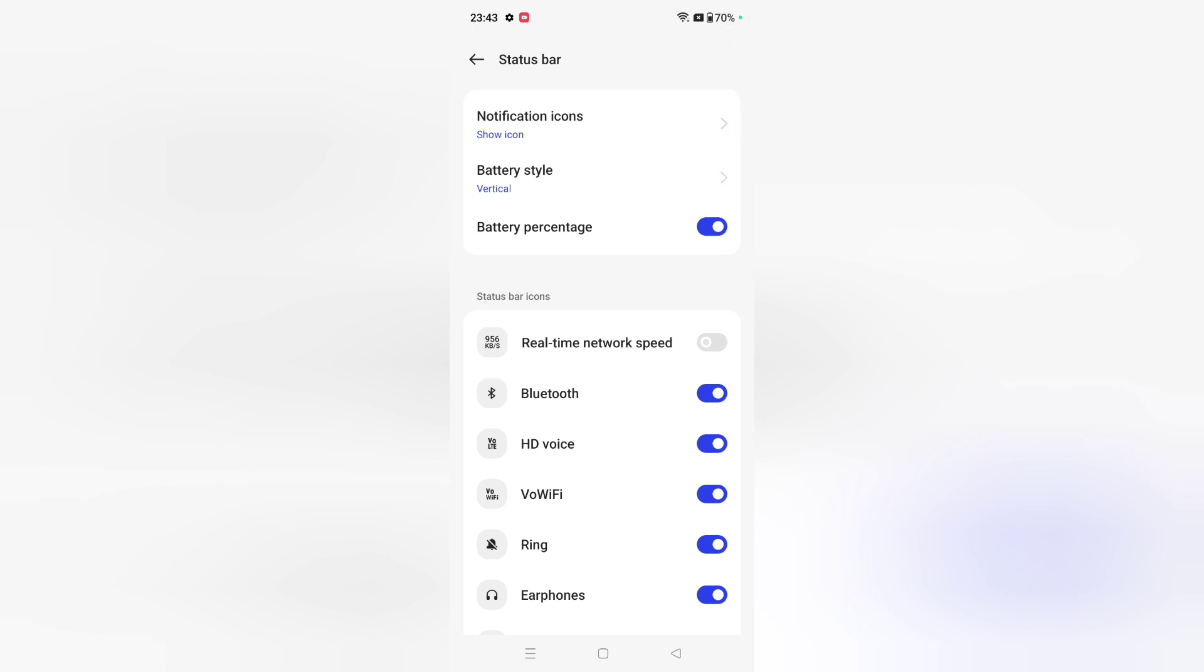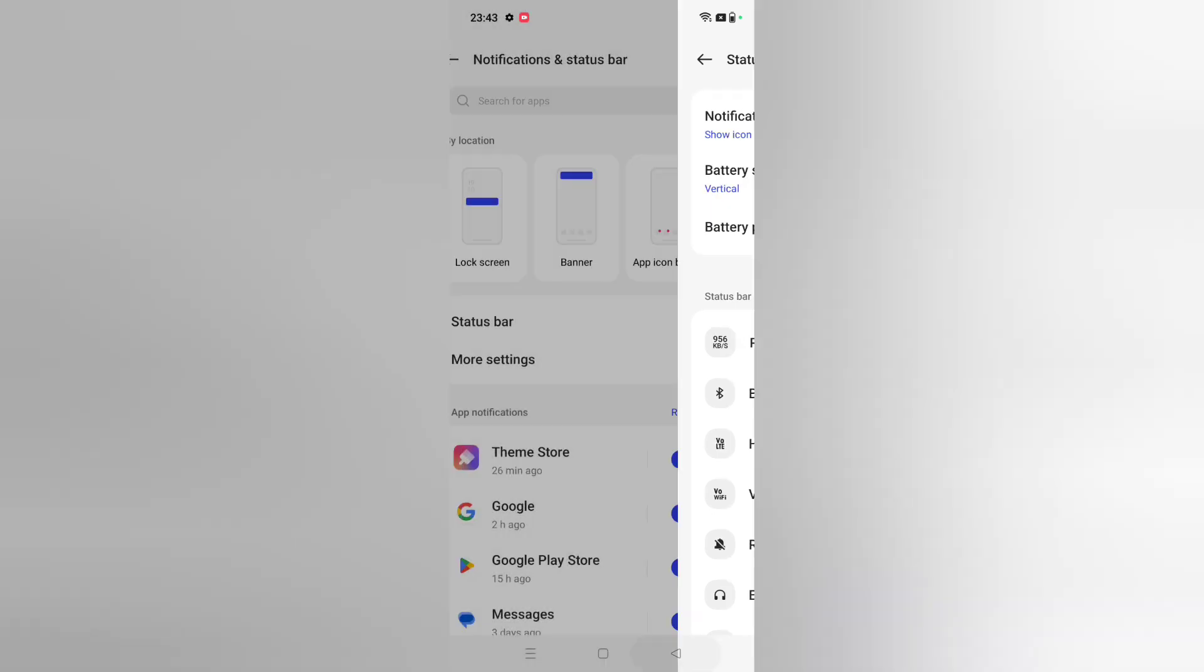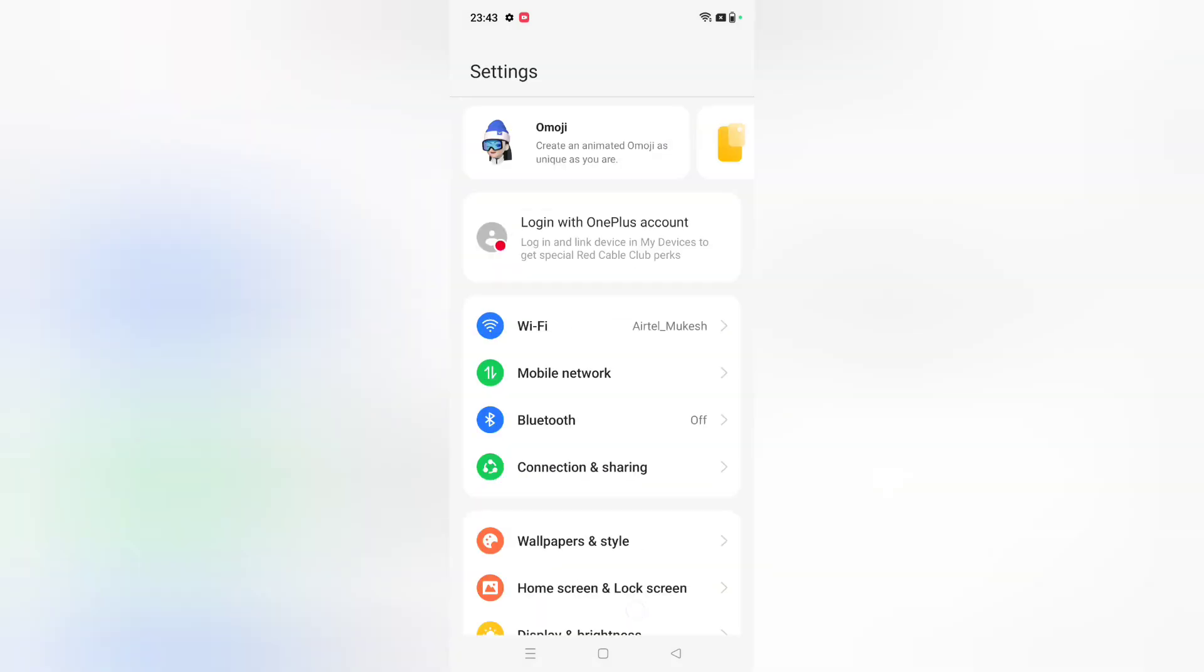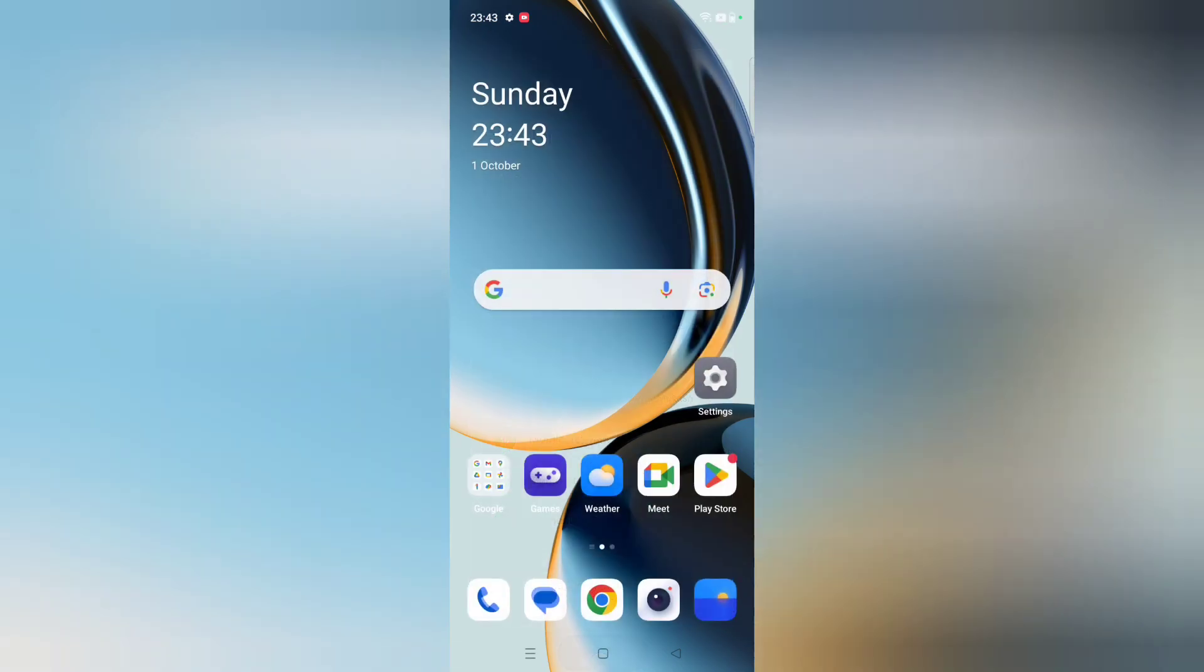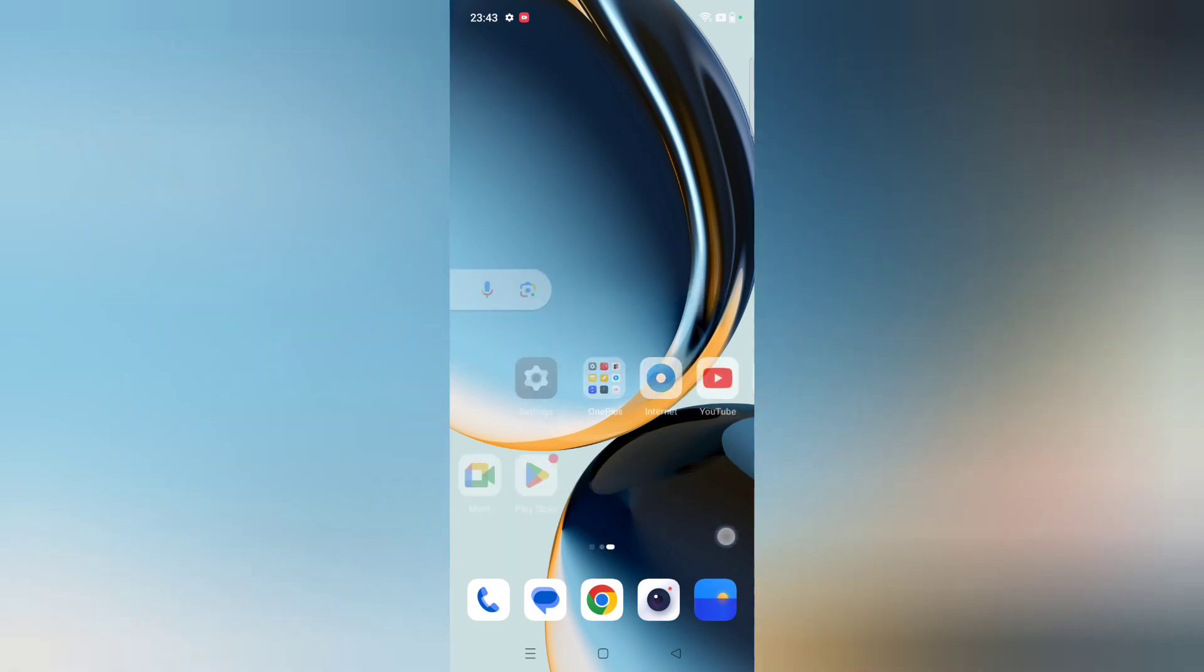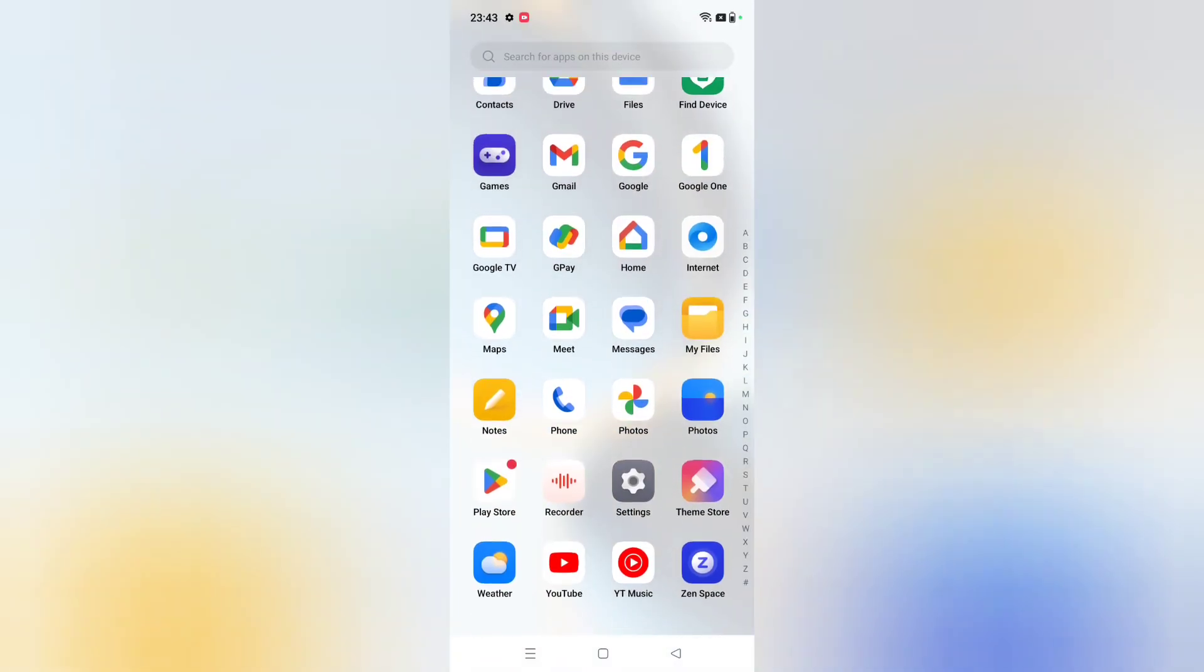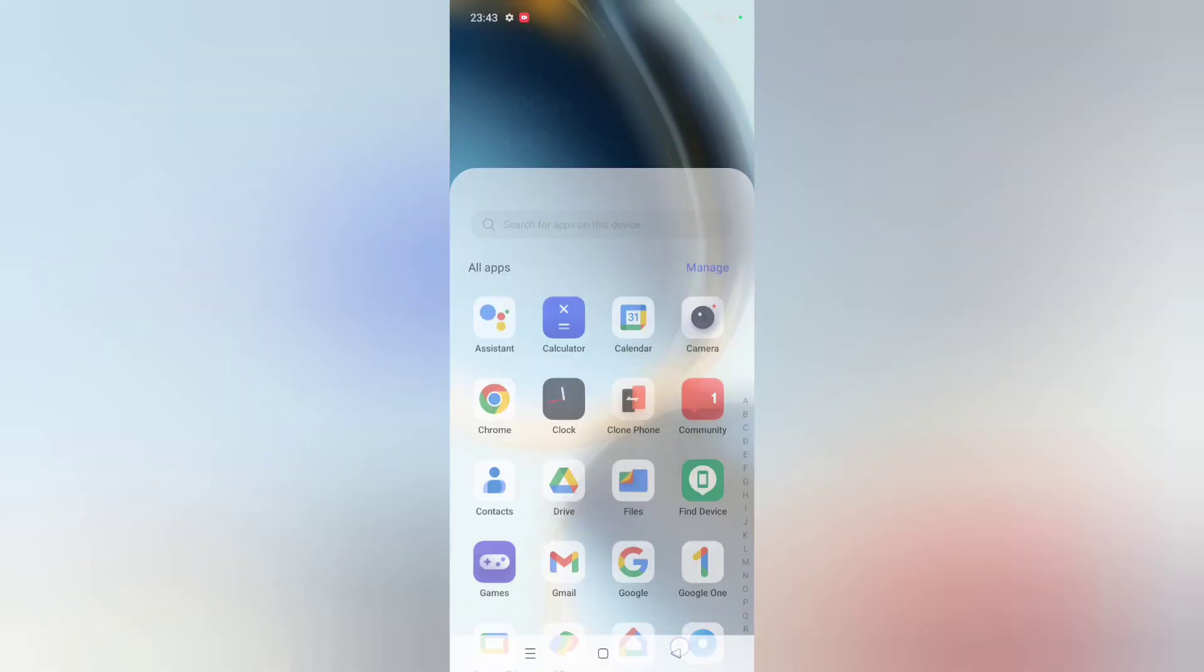You can turn it off also by clicking on this icon if you want to. Hope you loved the video and if you loved it, do not forget to like and subscribe my channel. Thanks for watching, bye.